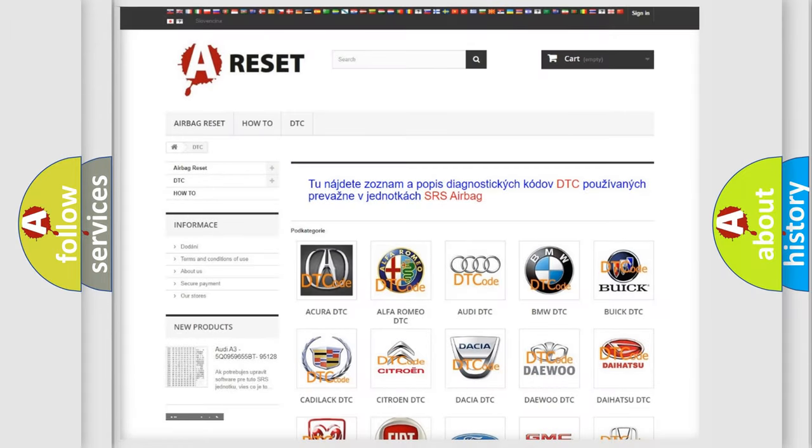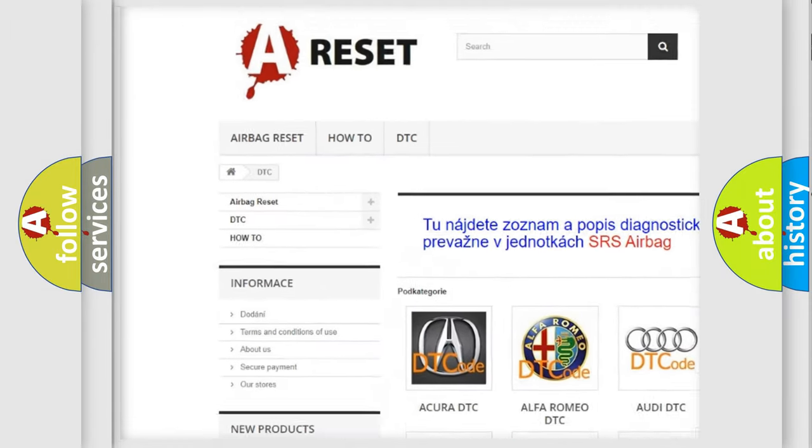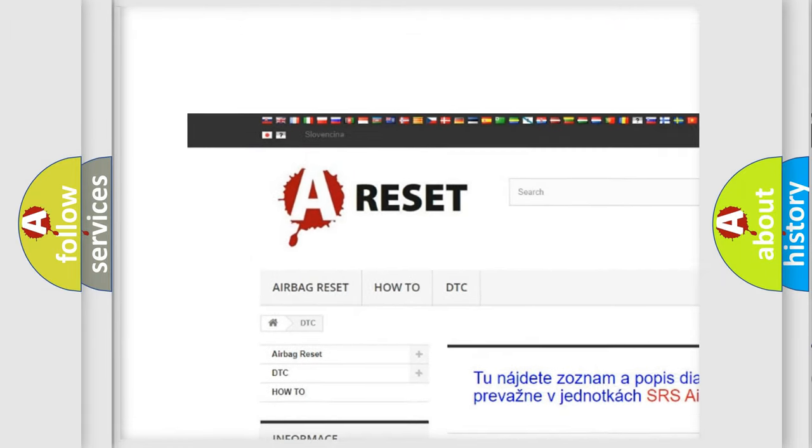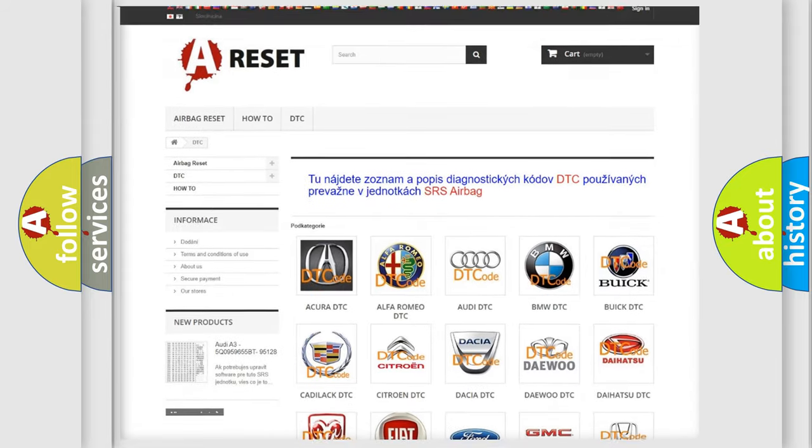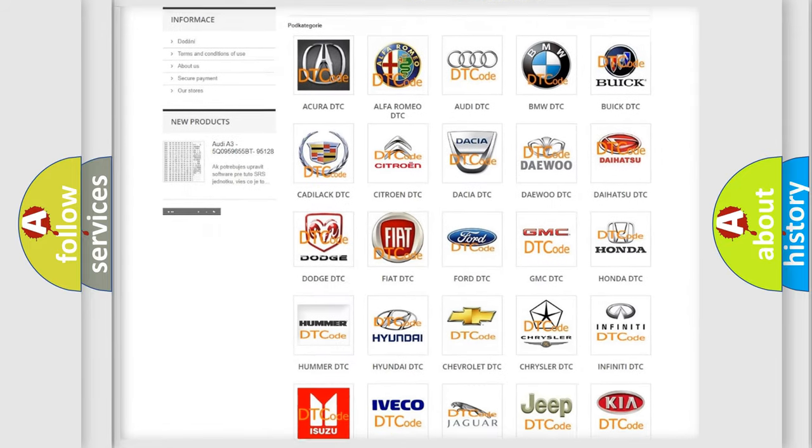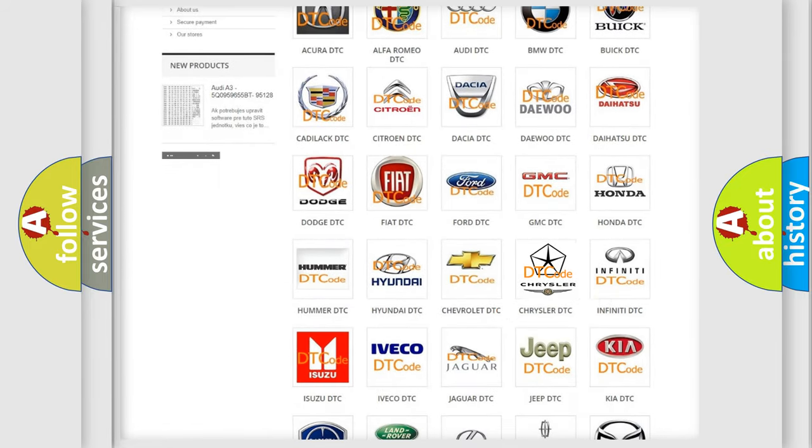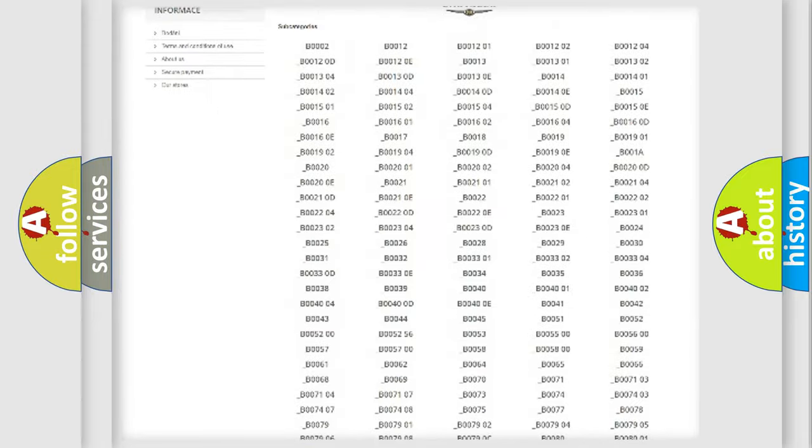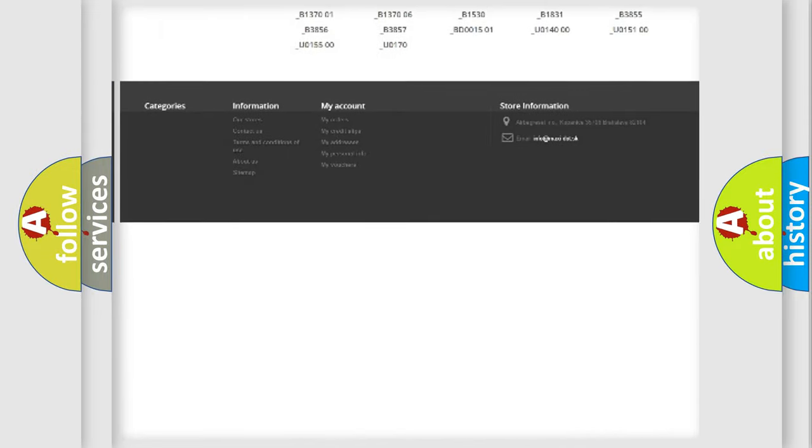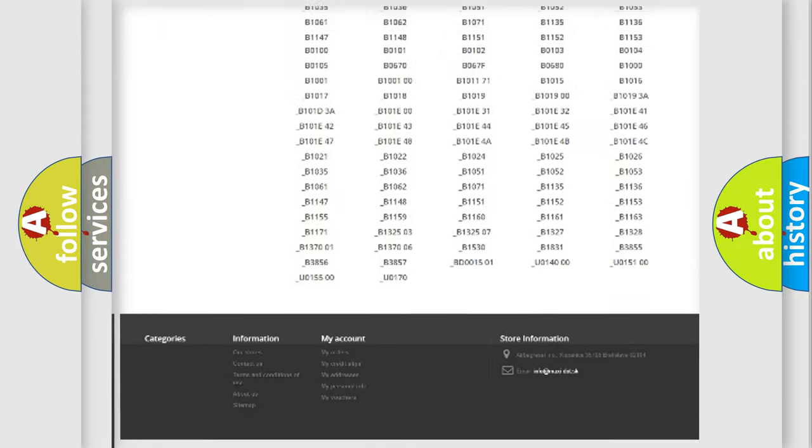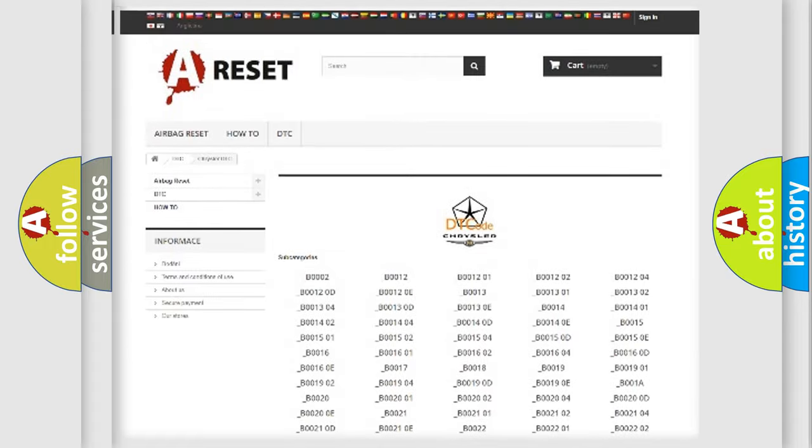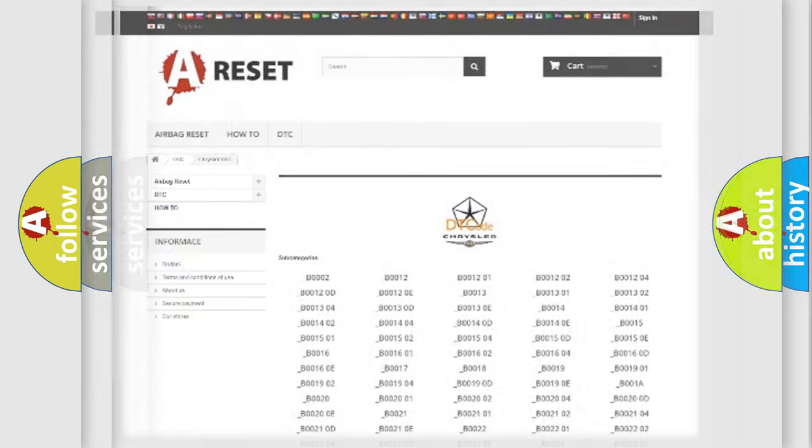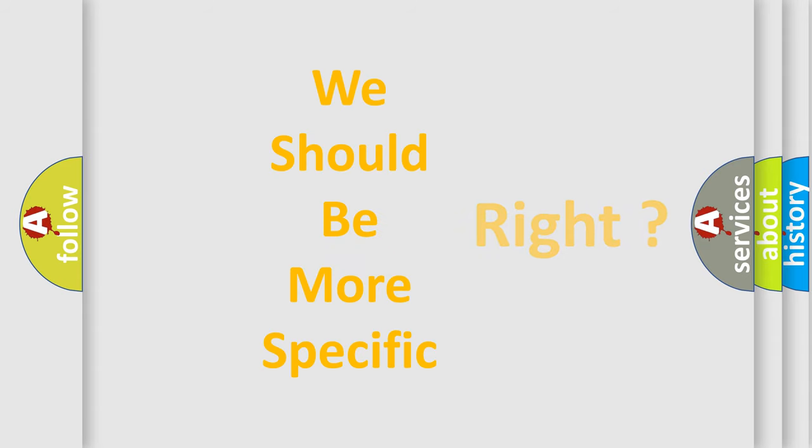Our website airbagreset.sk produces useful videos for you. You do not have to go through the OBD2 protocol anymore to know how to troubleshoot any car breakdown. You will find all the diagnostic codes that can be diagnosed in Chrysler vehicles. Also many other useful things. The following demonstration will help you look into the world of software for car control units.